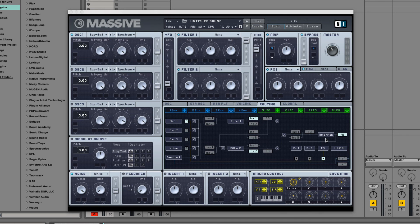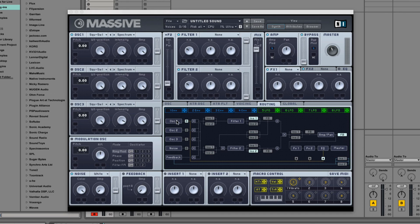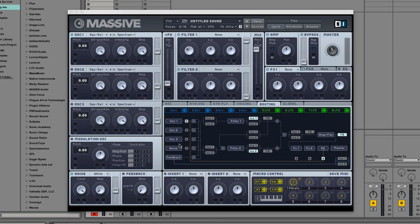Now if you take a look at Massive's routing page, you see a lot of blocks connected by lines. This is a representation of Massive's internal signal flow. On the left we have our audio sources: oscillators 1 through 3, and then noise, as well as the feedback block, which we will ignore for now.